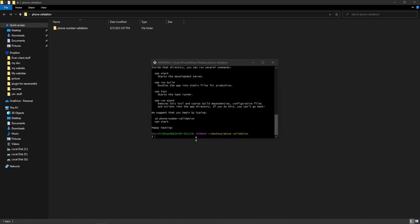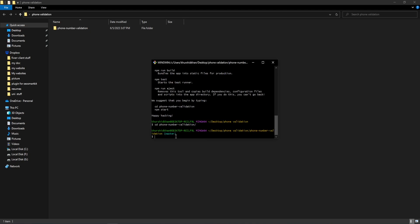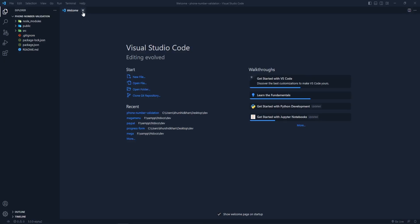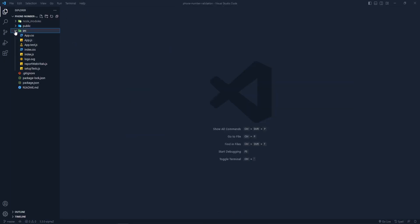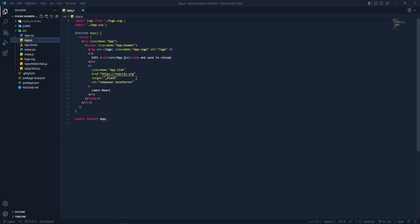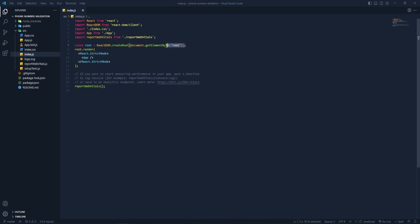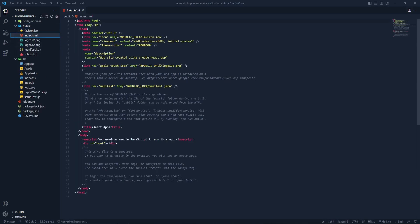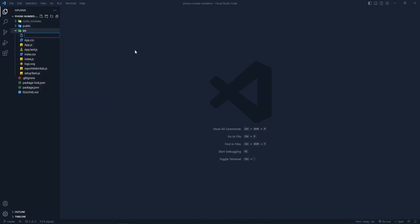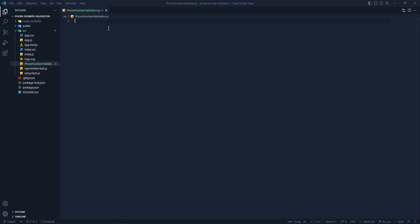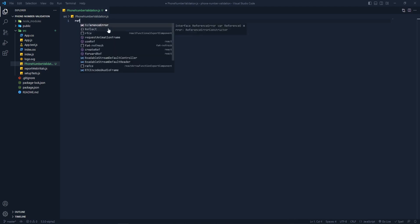The project has been created. Now let's change the directory and open this project in VS Code. Let me close the welcome page. Inside the source folder we have app.js, index.js, and index.js is connected with the public directory. Inside the source directory I'm going to create another file called 'phone-number-validation' — that's our new component. Now let's create the boilerplate for React.